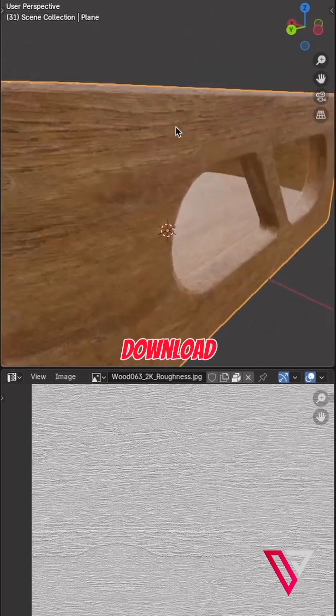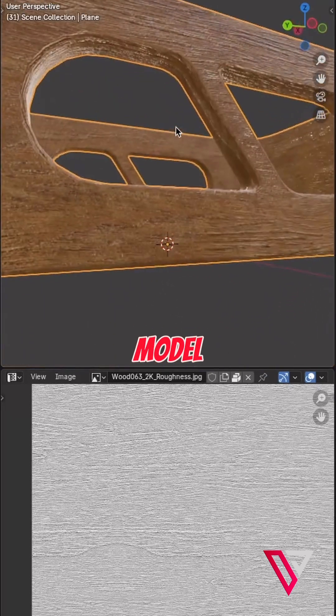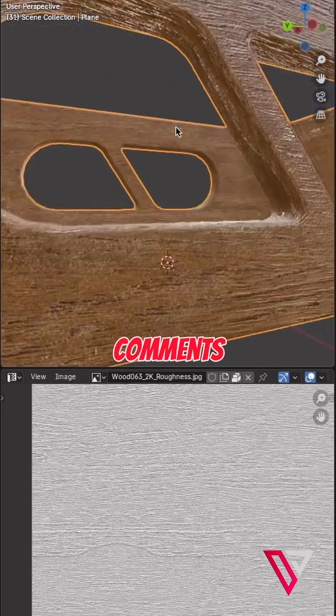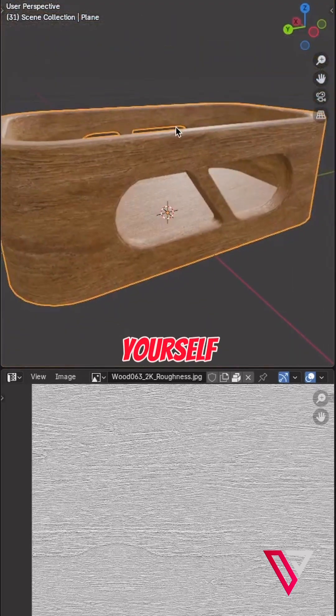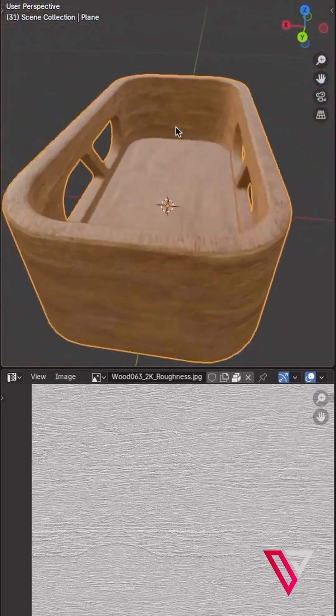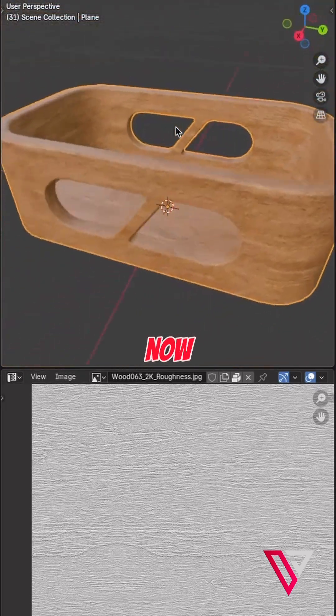You also can download this model from the link in the comments and try it yourself. And now you know.